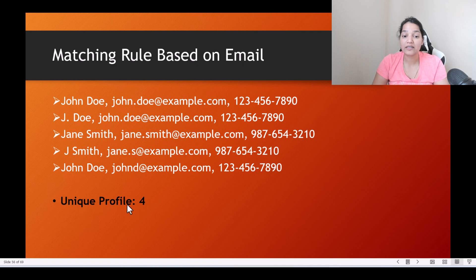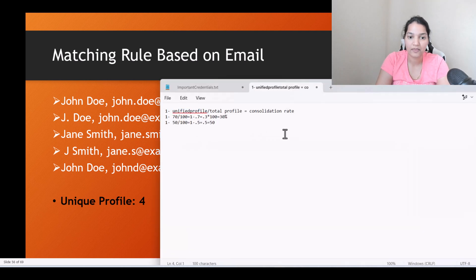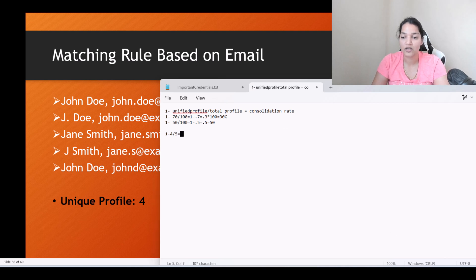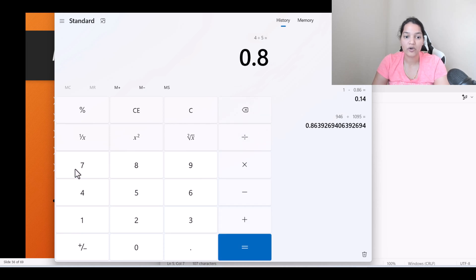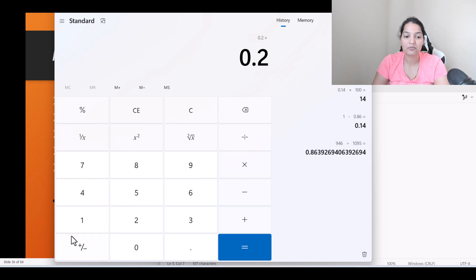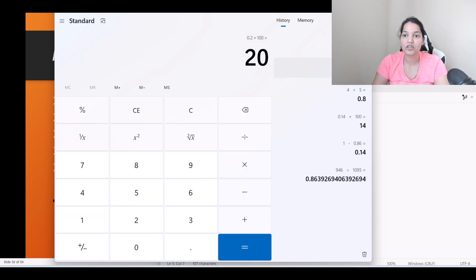So 1 minus 4 divided by 5 — we had 5 source profiles total. Let's calculate: 4 divided by 5 equals 0.8, so 1 minus 0.8 equals 0.2, multiplied by 100 gives you 20%.